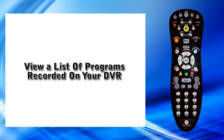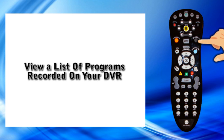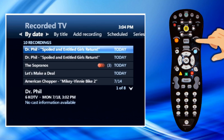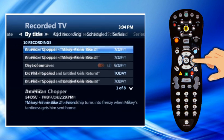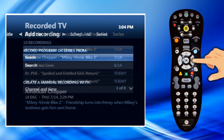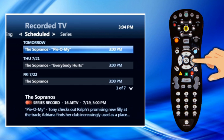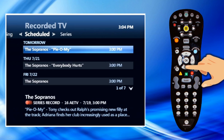Use the recorded TV screen to view a list of programs that are scheduled to be recorded. Press Recorded TV. The recorded TV screen appears. Press the right arrow button to highlight Scheduled on the horizontal menu bar. The recorded TV screen now lists all upcoming recordings in the order in which they will be recorded. Use the arrow buttons or CHPG to scroll through the list.